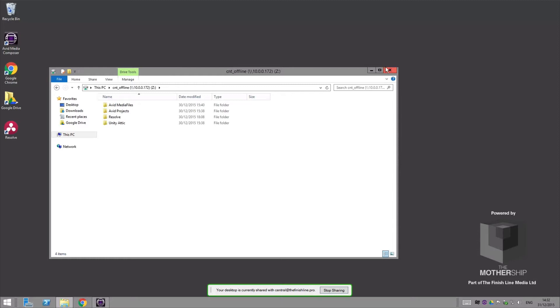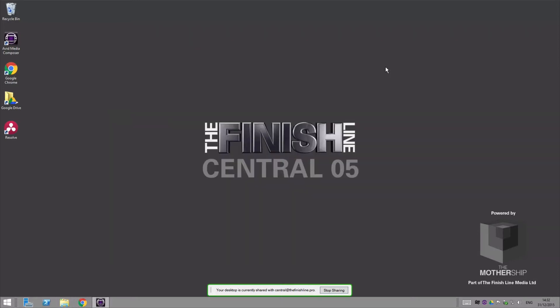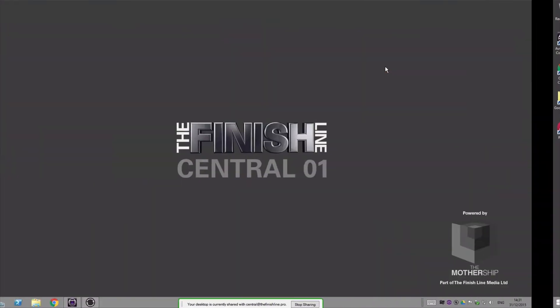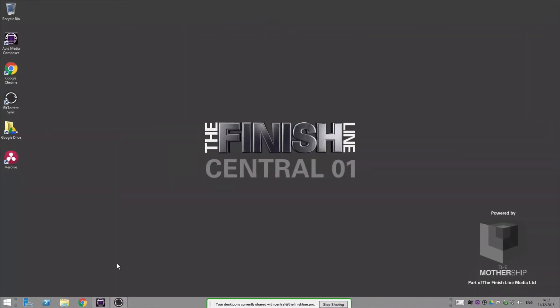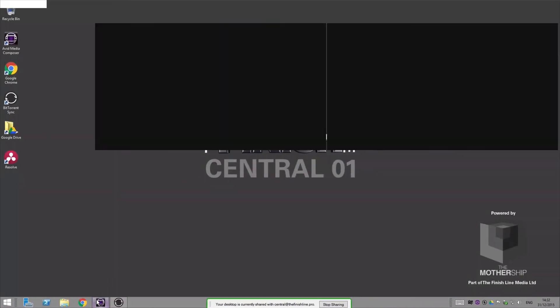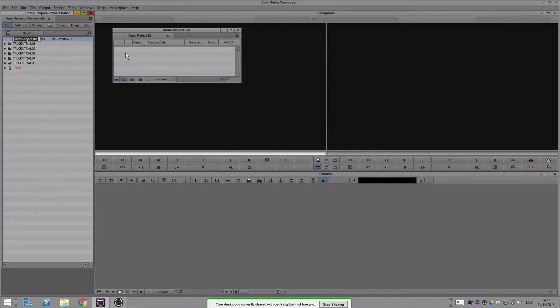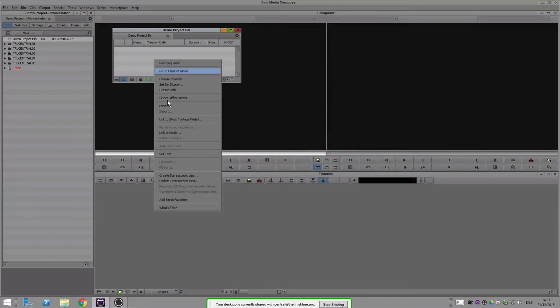So the way this works if I jump into system one here is I can jump into Avid and say I wanted to bring in some media like you would in any post-production facility or production company doing their own ingests.